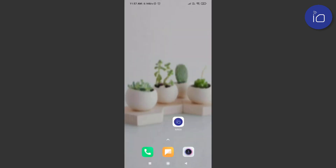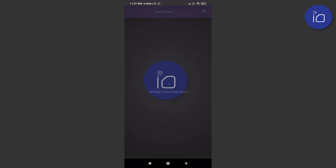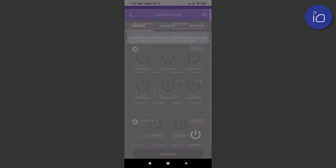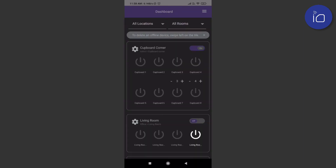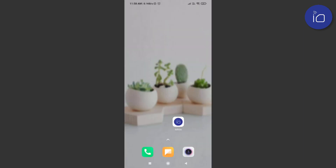An additional feature available only on our 8 module variants is to turn off the LED lights on the switch panel. This will turn off the icon indication lights on the device. Users that prefer a totally dark room will especially like this feature. All of these features are extremely simple to use and really enhance the overall user experience.